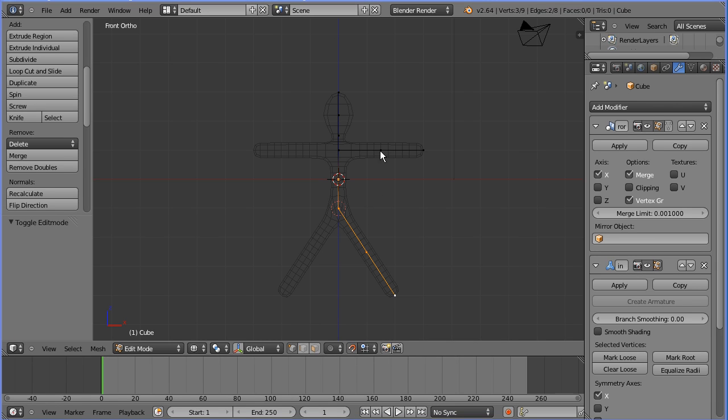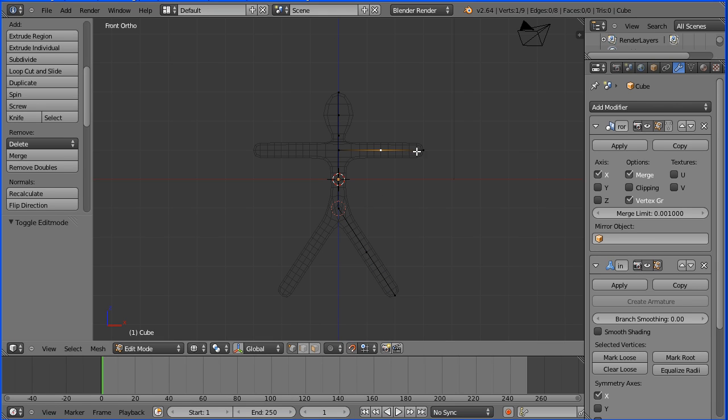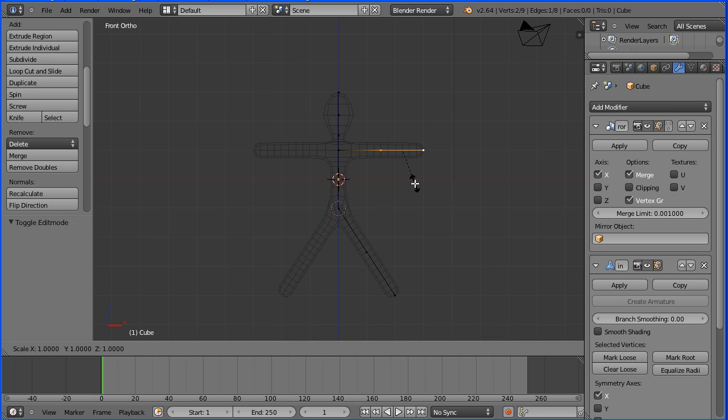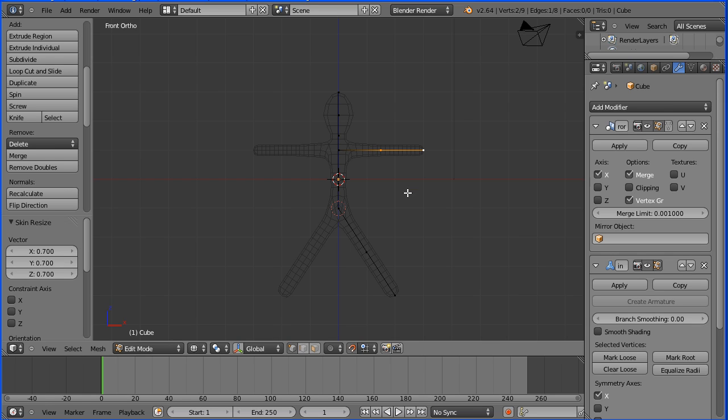I'm going to make the arms thinner. Select, hold down shift, select. To scale, ctrl and A and press 0.7 and enter.